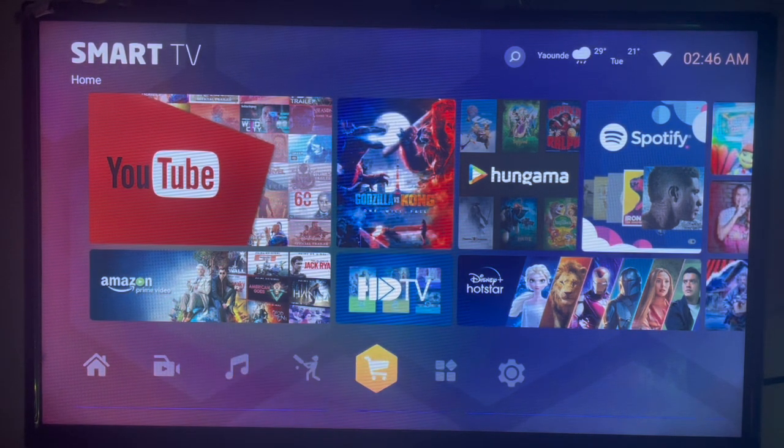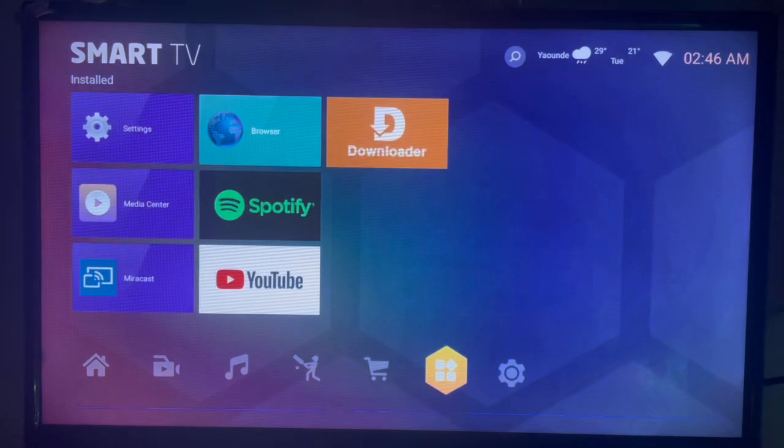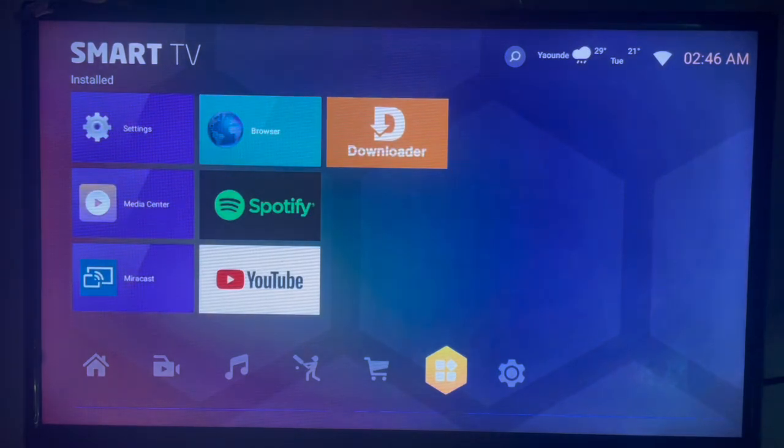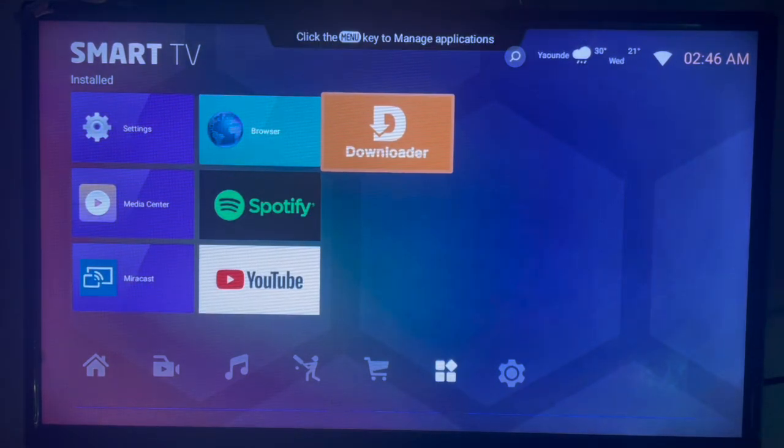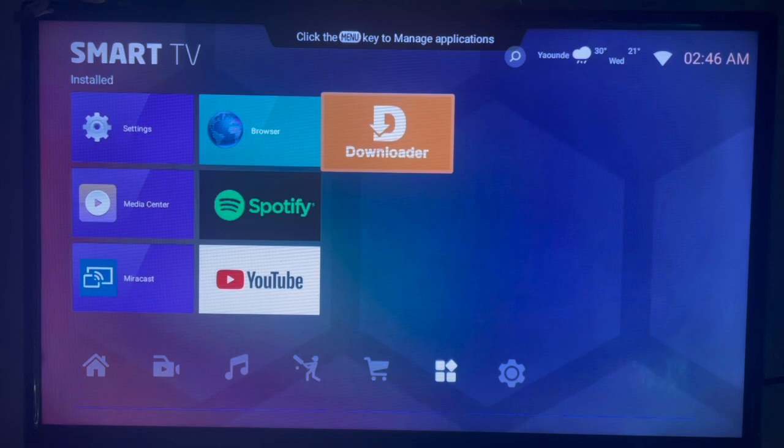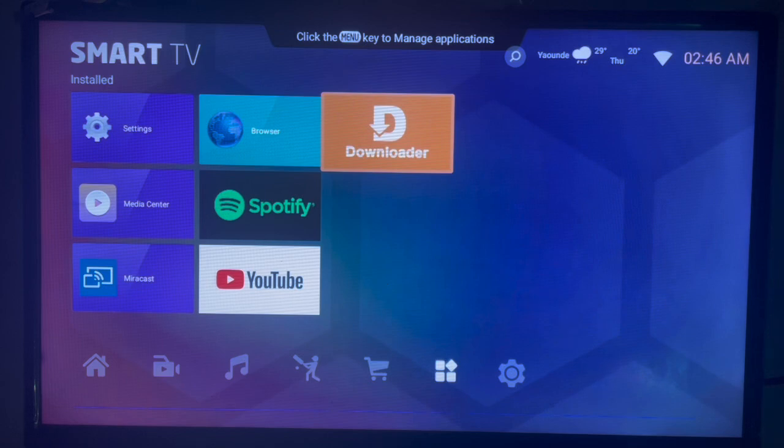So if you want to download Film Plus Player on your Smart TV, this is what you can do. The application we're going to be using is called Downloader. If you don't have Downloader on your Smart TV, it is a very important application that you should have. Check the description of this video.